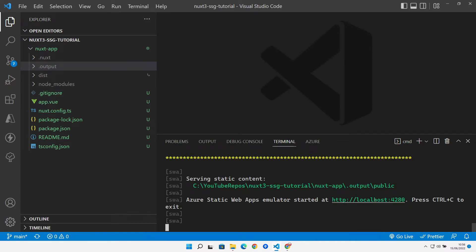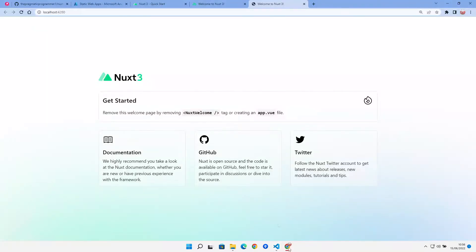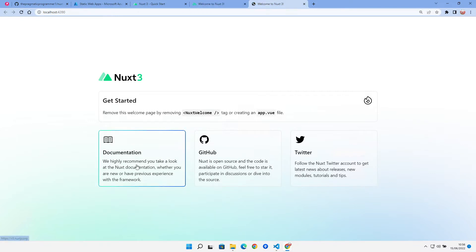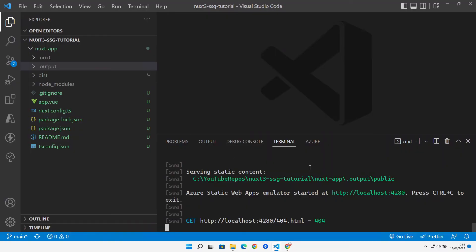That gives us another URL to browse to — localhost 4280 — and we get exactly the same site as before. So our static site is generated and running correctly, and we're confident we can build and deploy it to Azure.